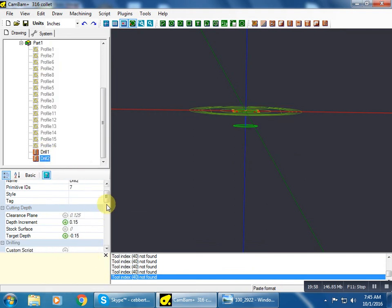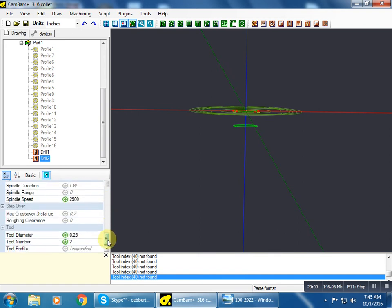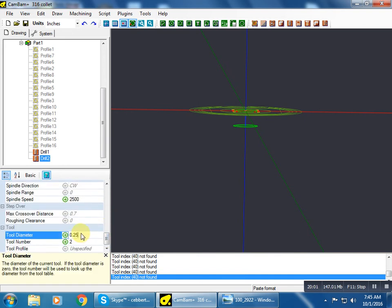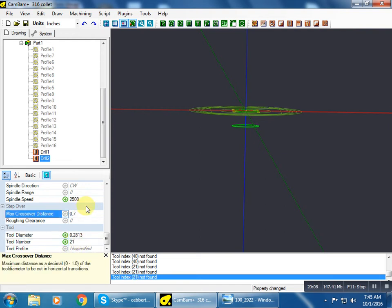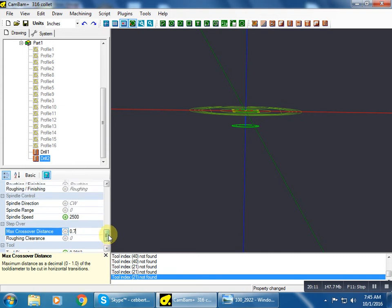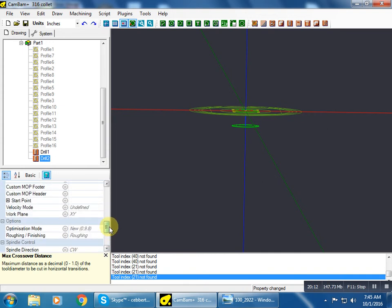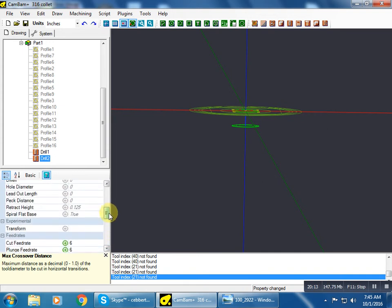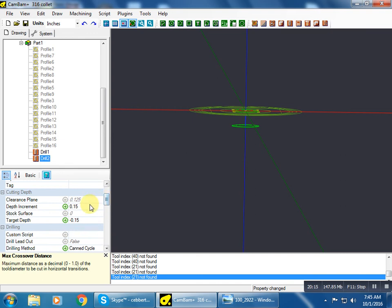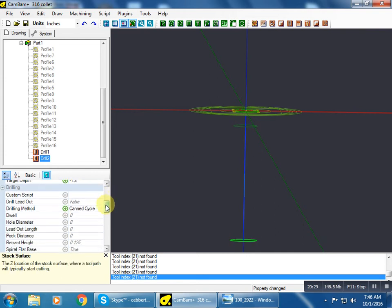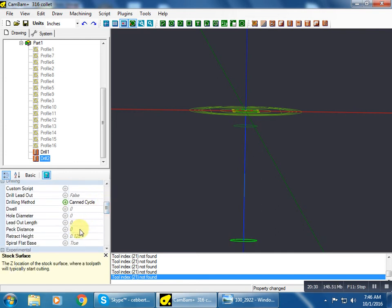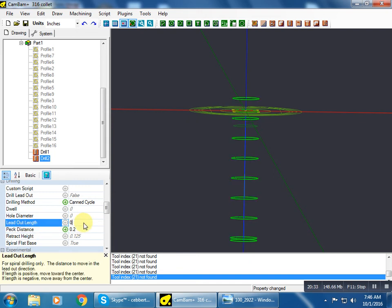So if we paste that format, there's a few things we don't have to change. We could have gotten away without changing that and just know that we had to do it, but it's good practice to put the information in accurately. Our depth increment, we'll leave that at 0. Target depth negative 1.3. And we're going to put a peck distance, and that's how far down it drills before it retracts. That just helps break the chip.